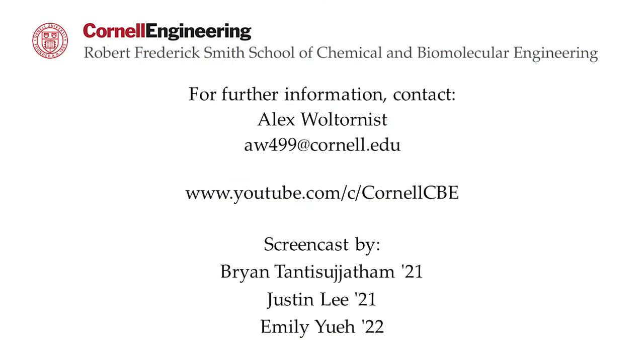Watch the following video in the YouTube playlist to learn how to conduct a sensitivity analysis in Aspen Plus software. For more tutorials, visit the Cornell CBE YouTube channel.